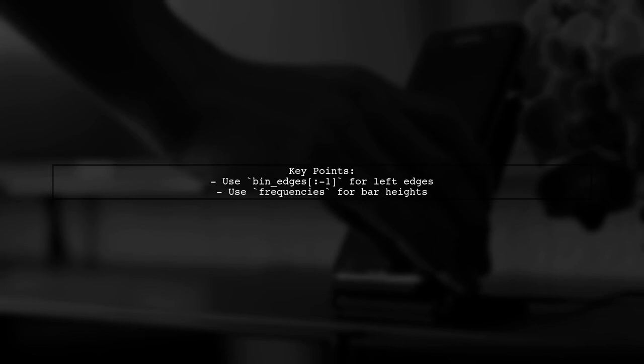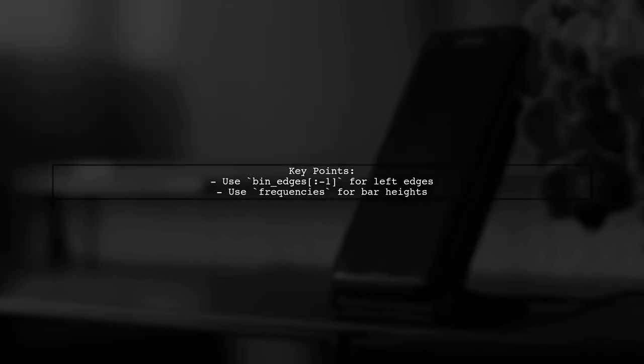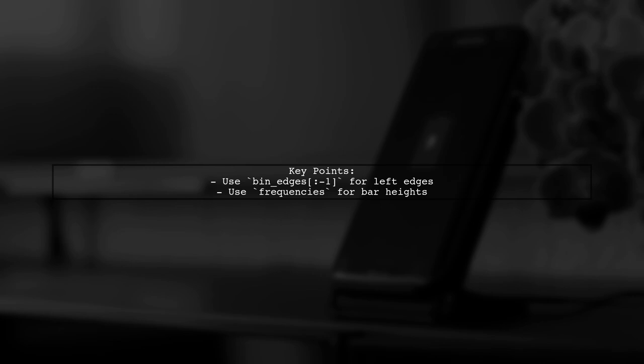In this code, we use the bar function where bin edges gives us the left edges of the bins, and frequencies provides the heights of the bars.